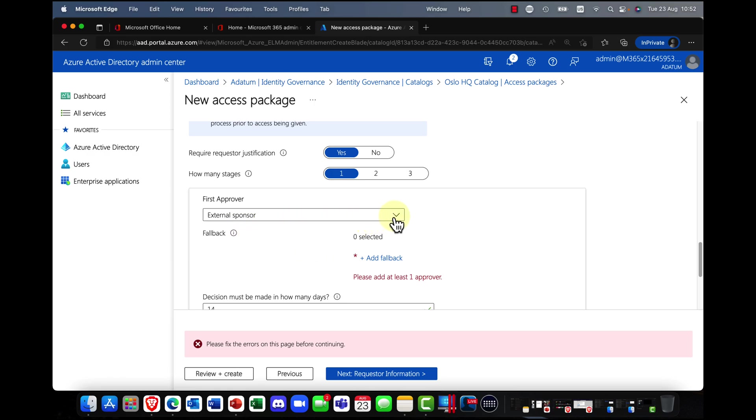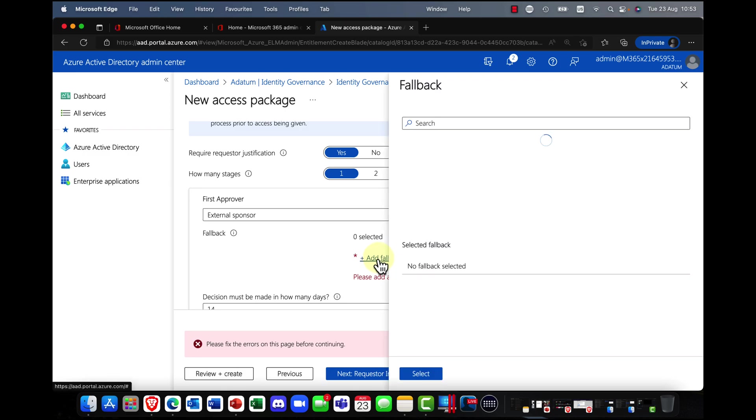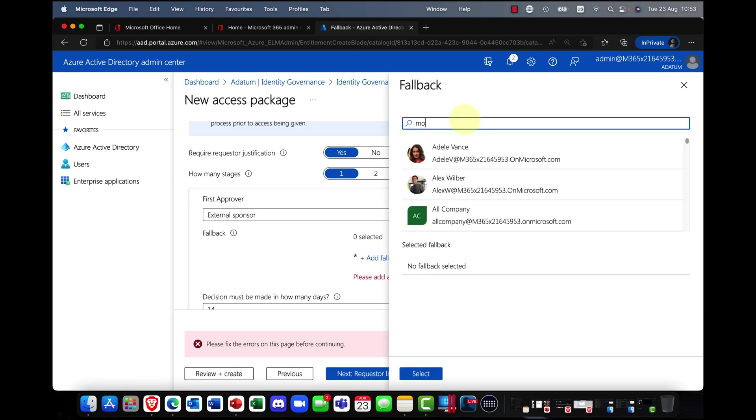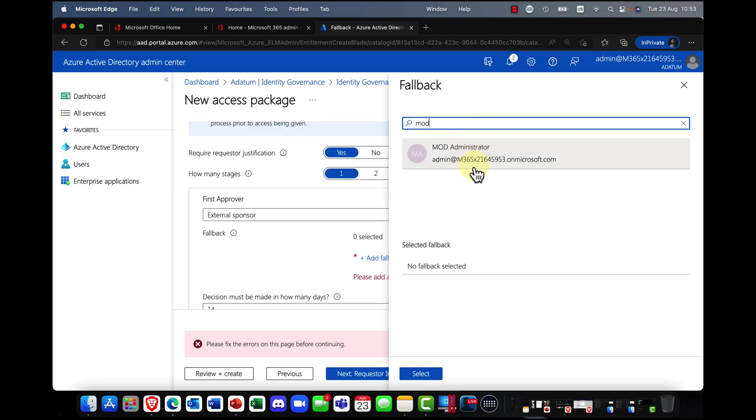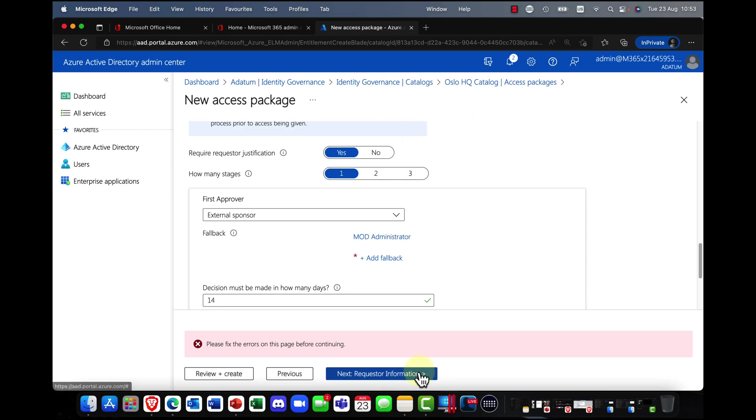So am I going to do a sponsor who's going to approve the access? And here, you can even add in a failback. So I've got a user here called the mod administrator, and I'm just going to use that.